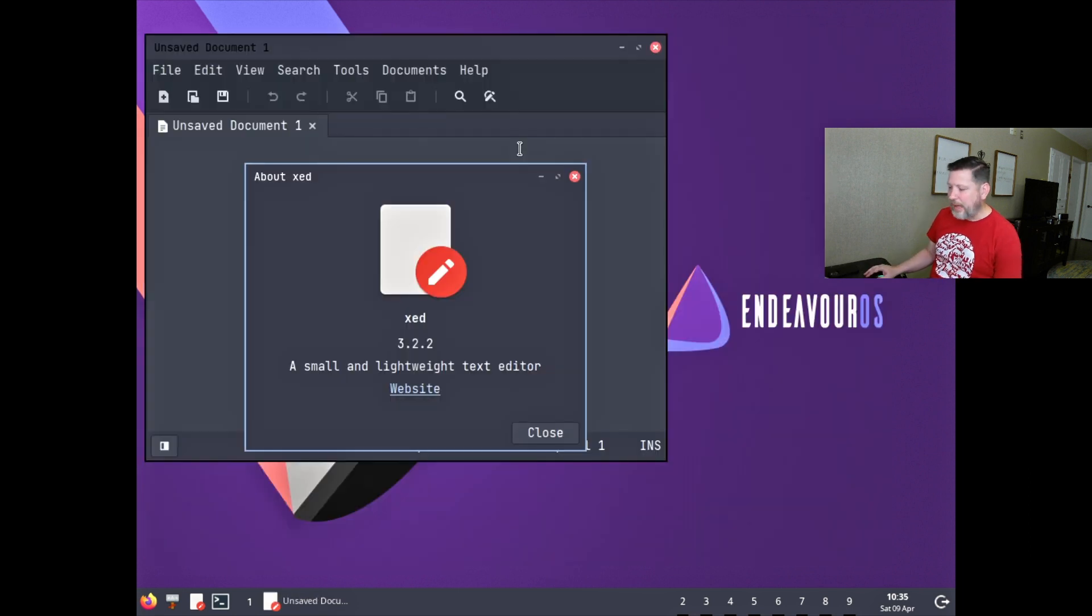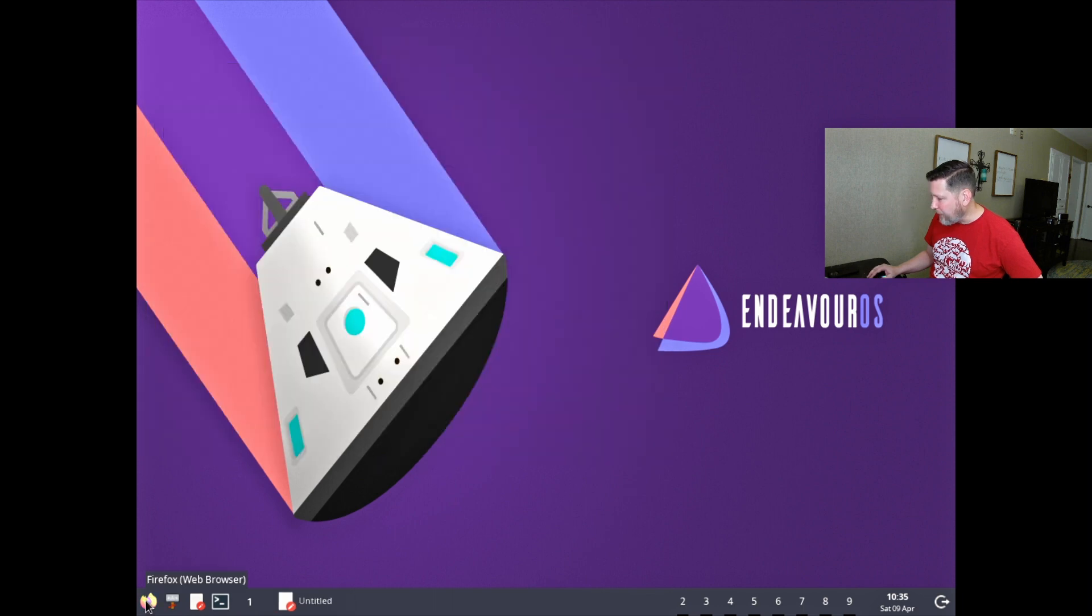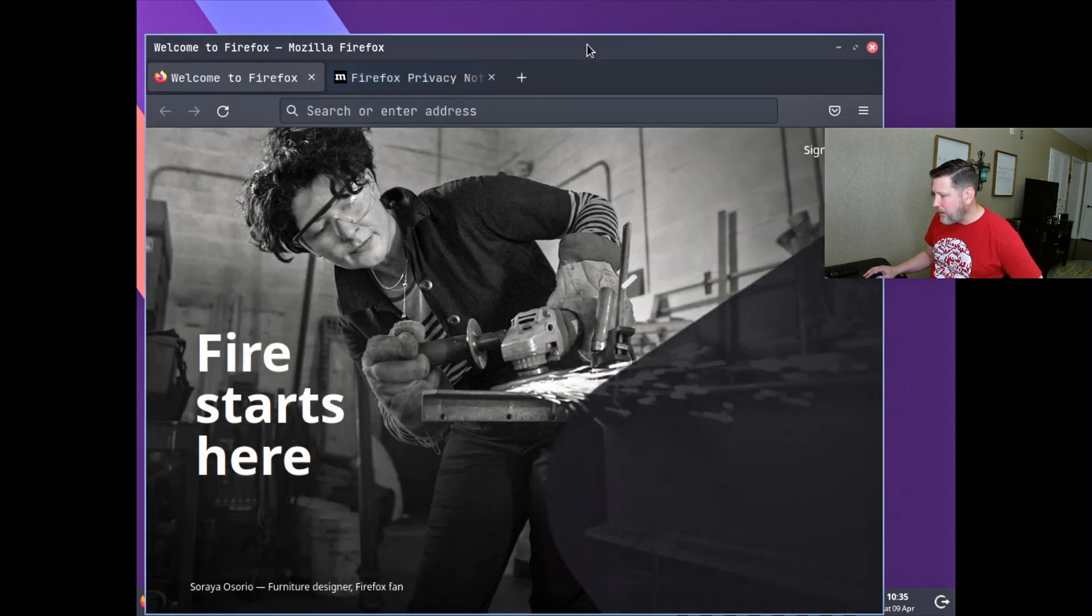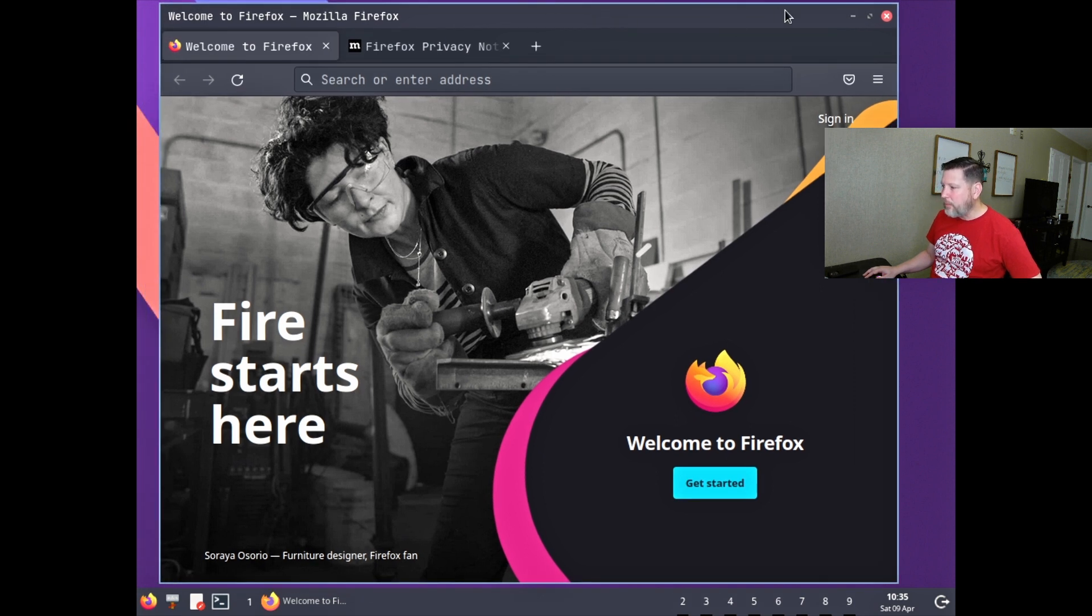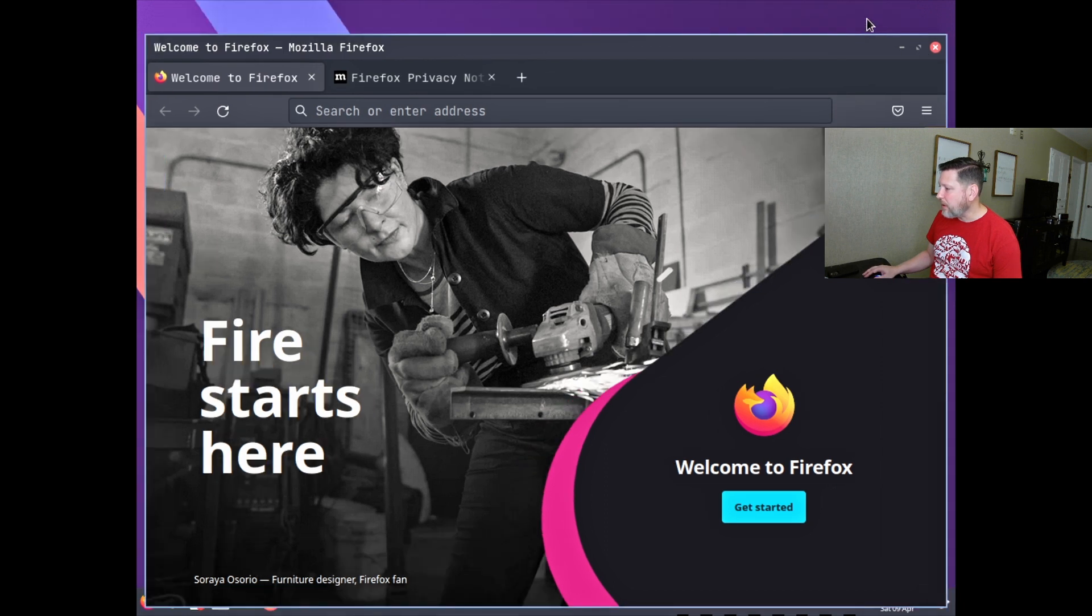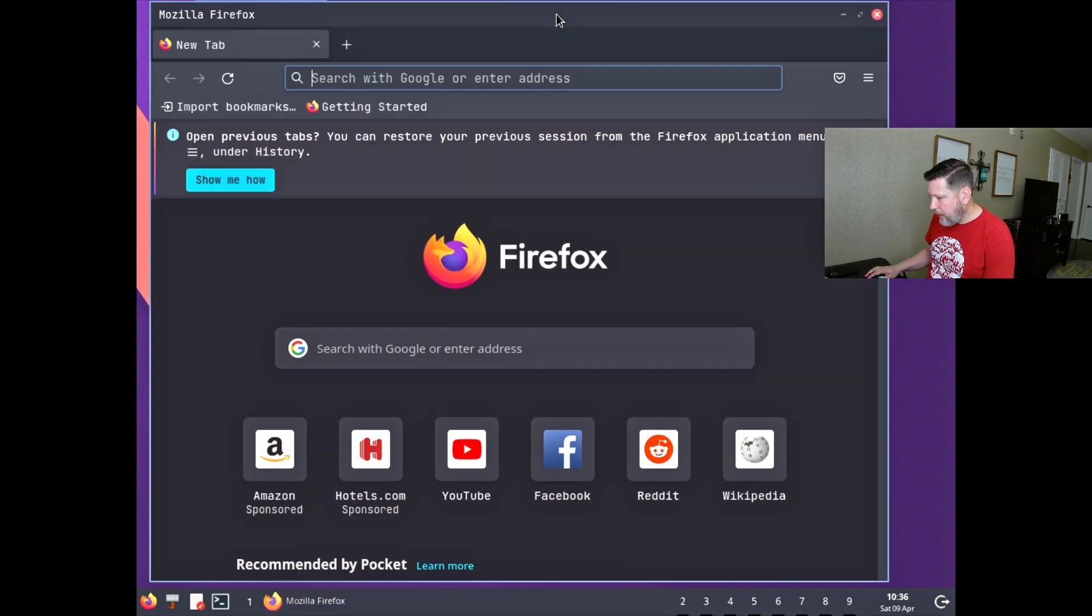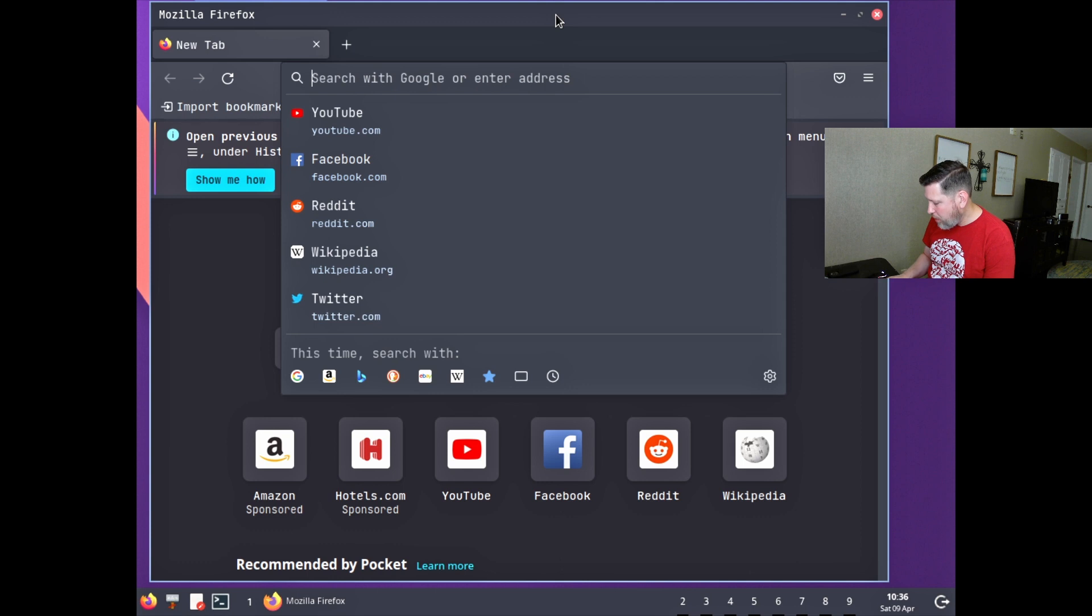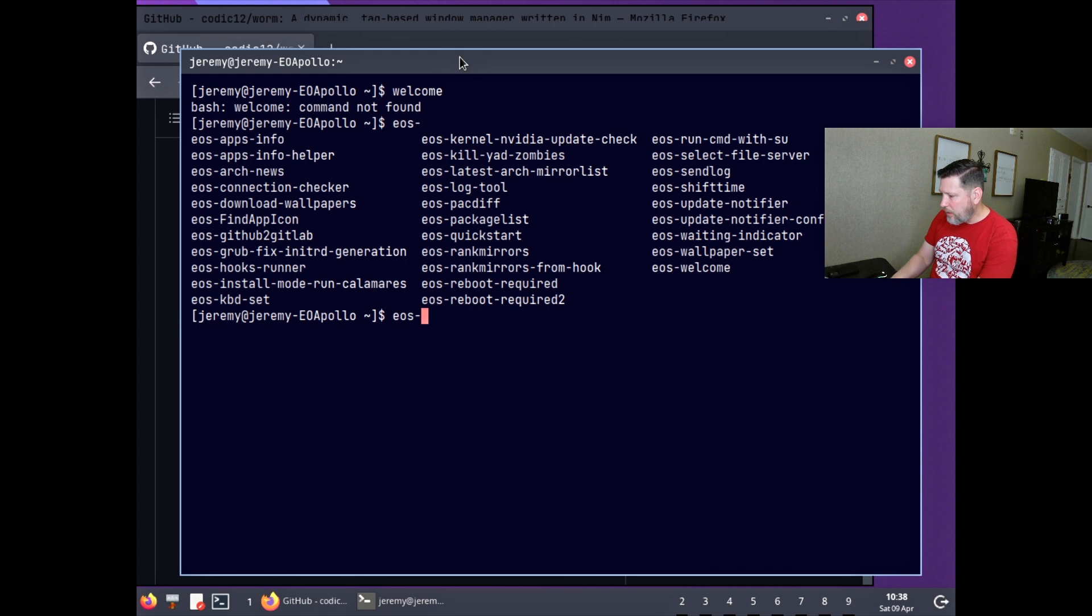So they have this text editor xed set here as a default on the panel. Firefox is set as a default as well. My understanding of window managers, this piece here, this little minimize situation, something that you don't get on many window managers. Okay, keyboard help me. I need to know how to do this.